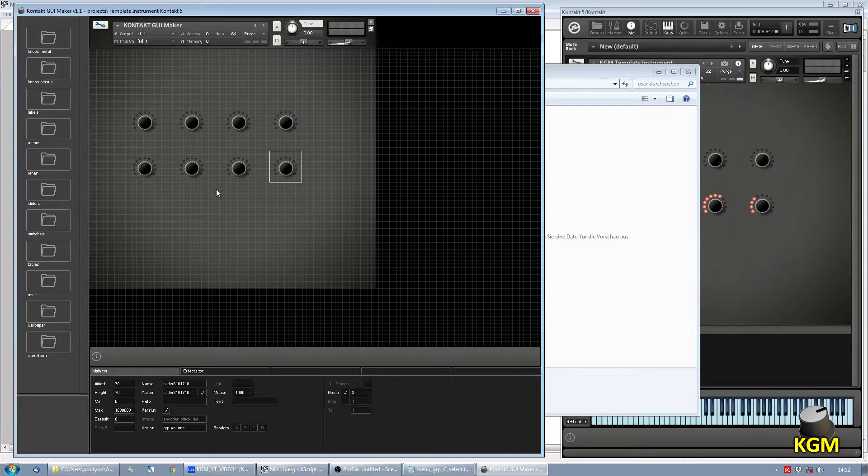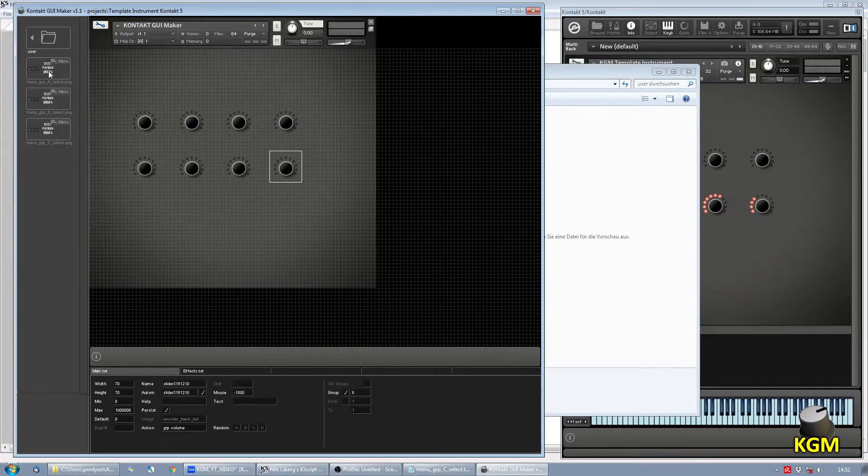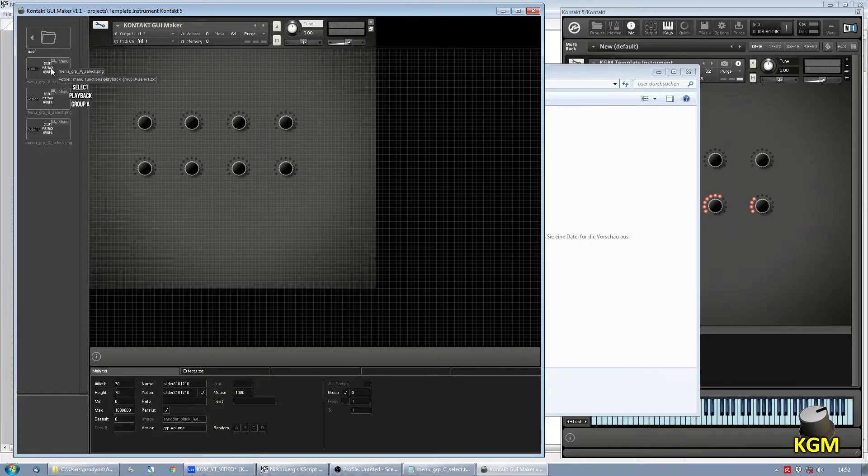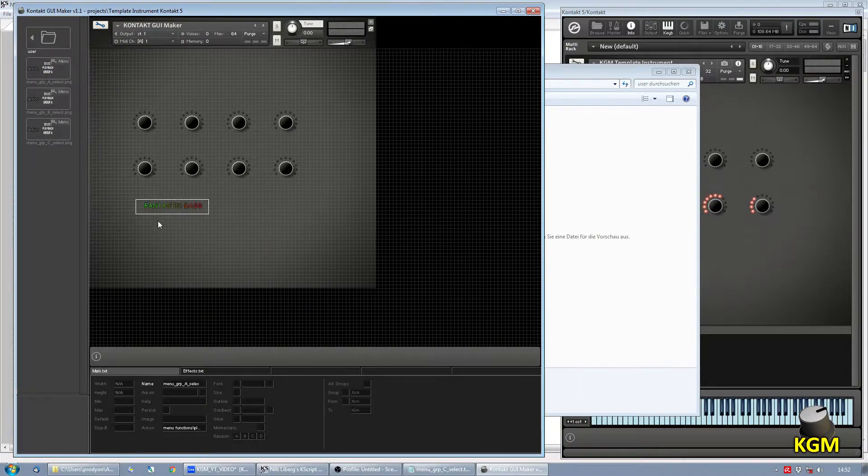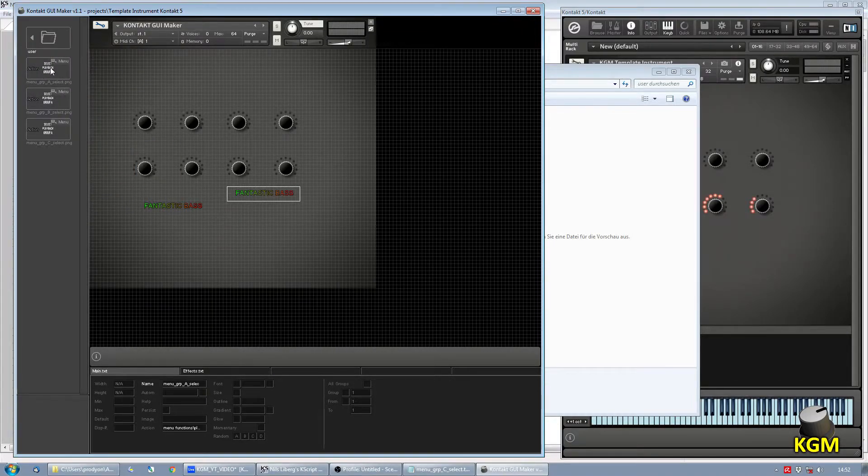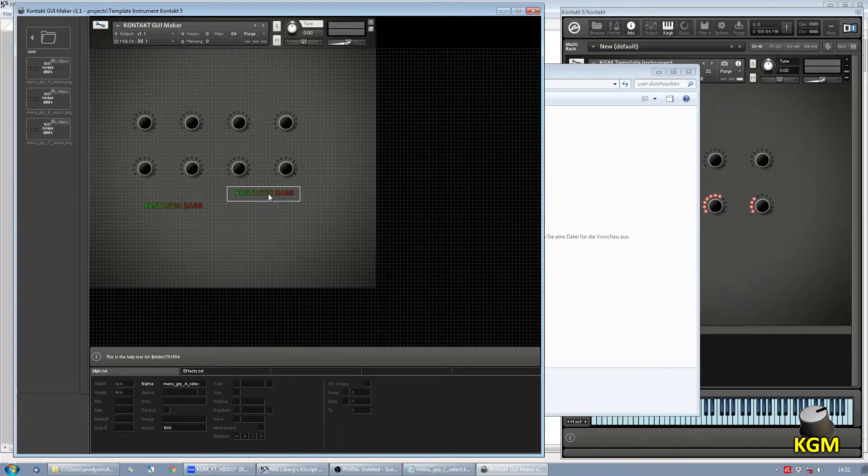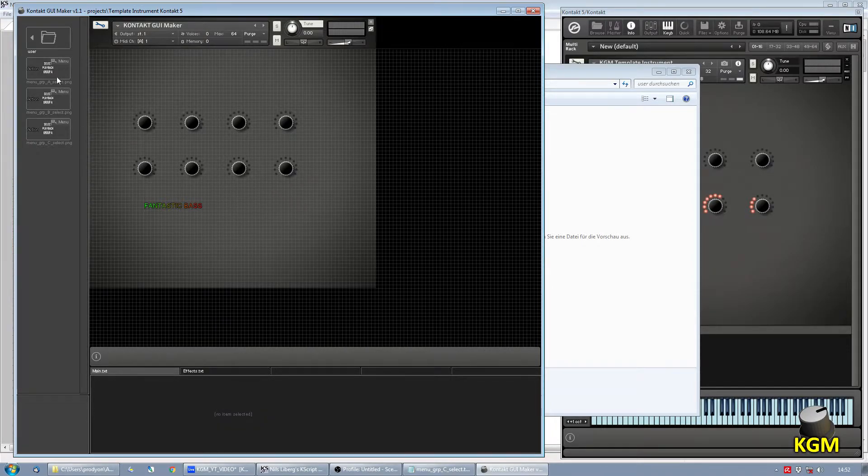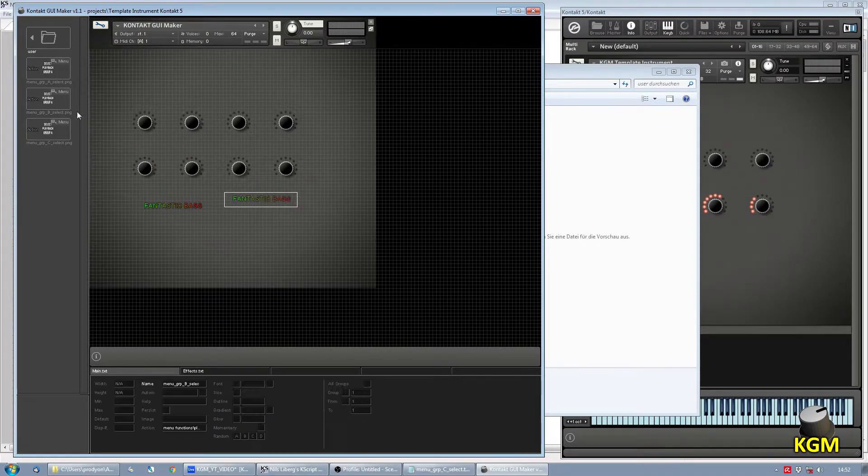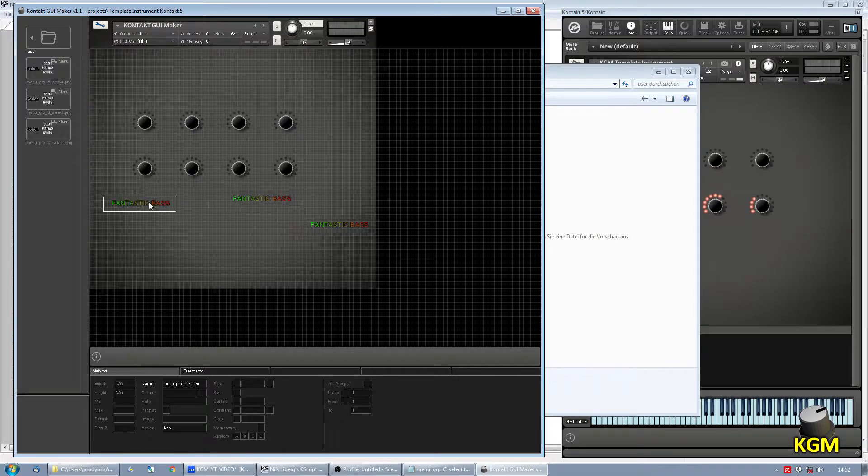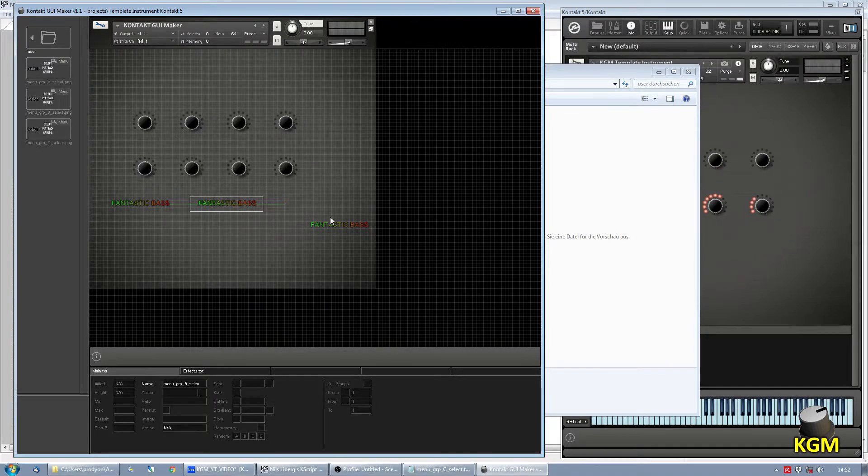Let's go over to KGM, reload the user folder, and there you can see we drag them in. Oh yeah, not A. Of course, A, B, and C. Like this.